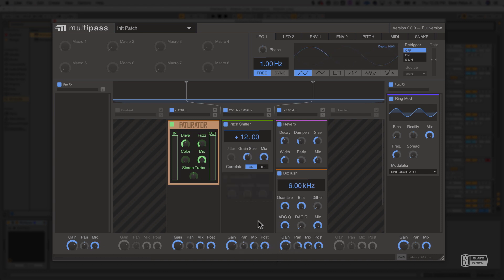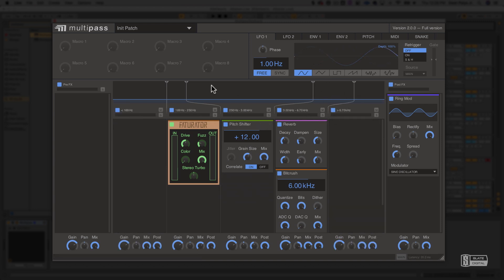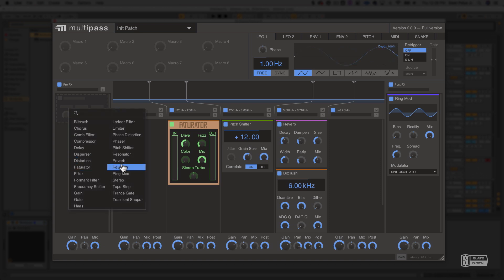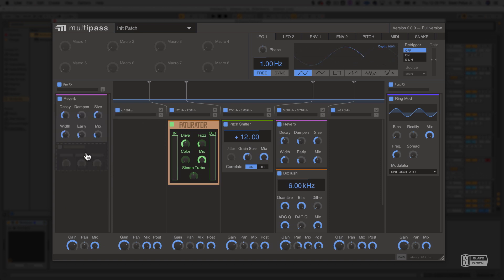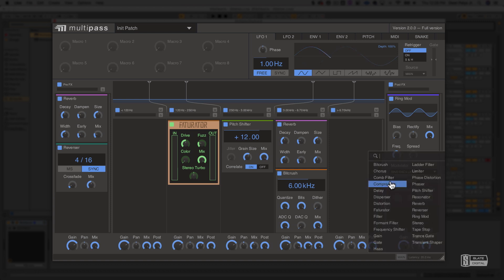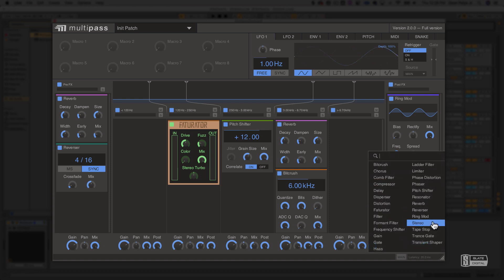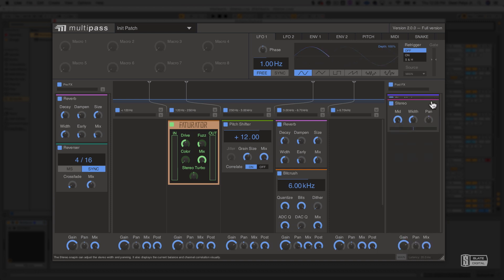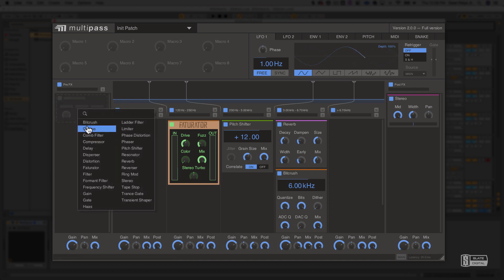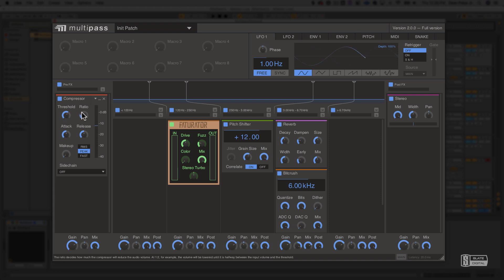On top of being able to use up to five multi-bands in whatever frequency ranges you want, you can also use the pre-effects and post-effects chains to load up however many snap-ins you want to apply to the signal before and after the multi-band processing. Let's say that you want to apply a snap-in to the entire signal instead of just a specific frequency band of the signal. This would be one way to do it with the pre- and post-effects chains.